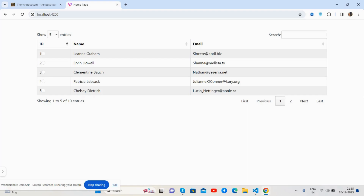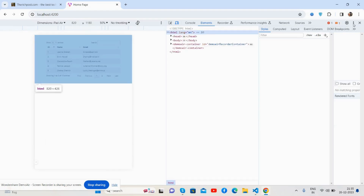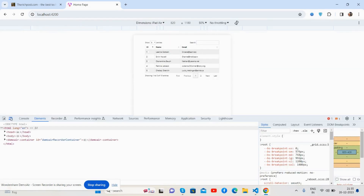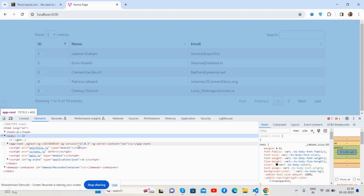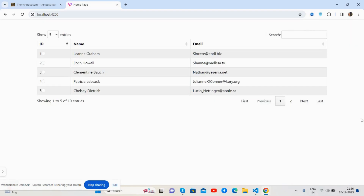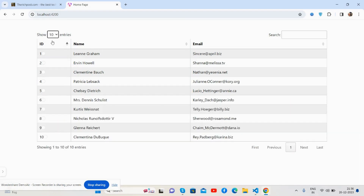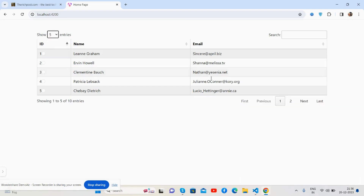First, let me show you the Angular version — it's 17.0.3. The table works well with dynamic data with all the events like sort by, filter, and pagination works well.